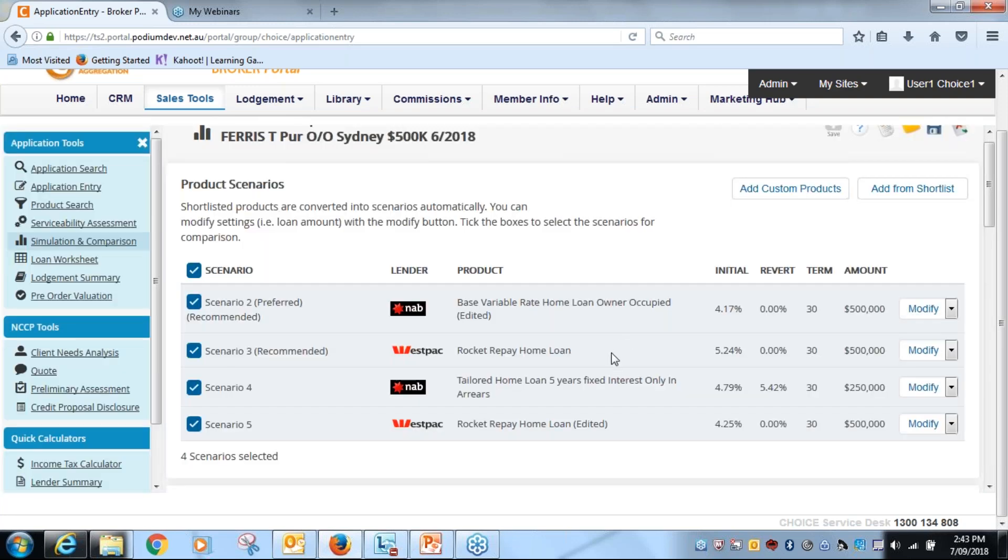Now assuming that the Westpac product was something that our borrower wanted or like the features of, and therefore wanted to compare with more appropriately aligned rates within that product, we now have that.